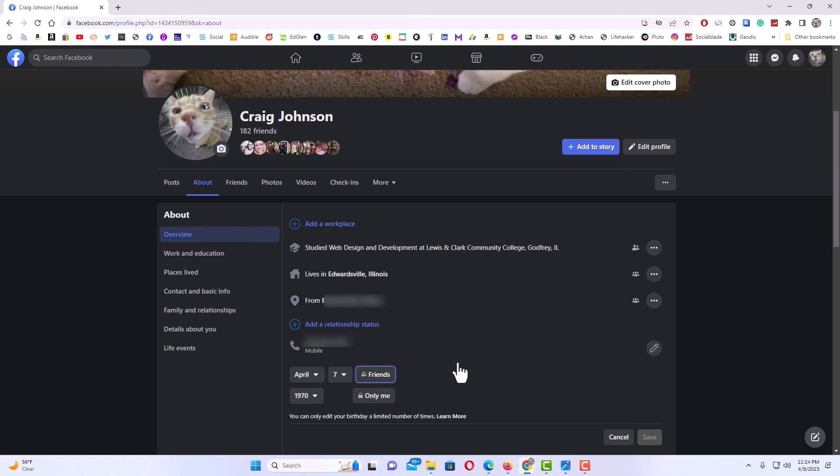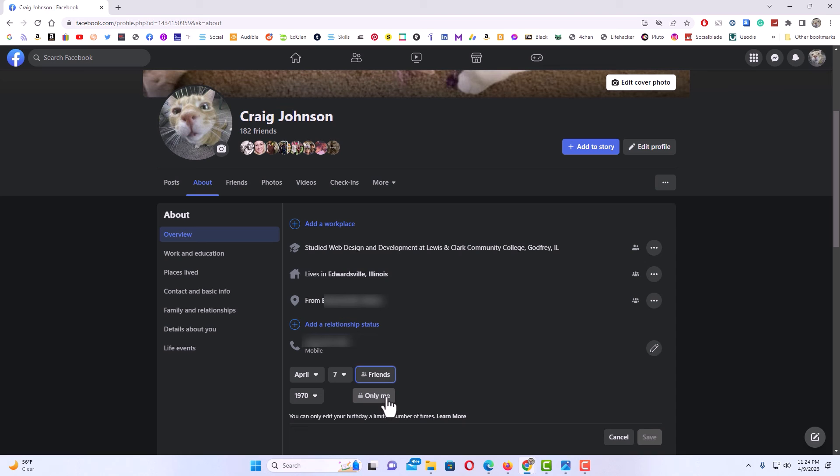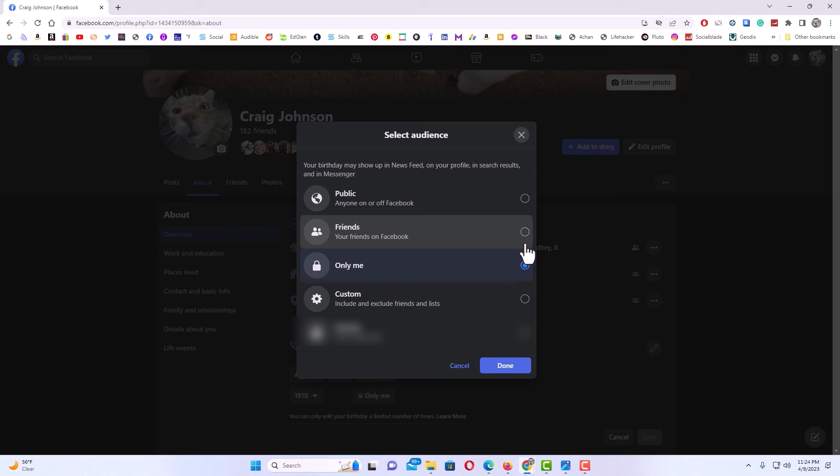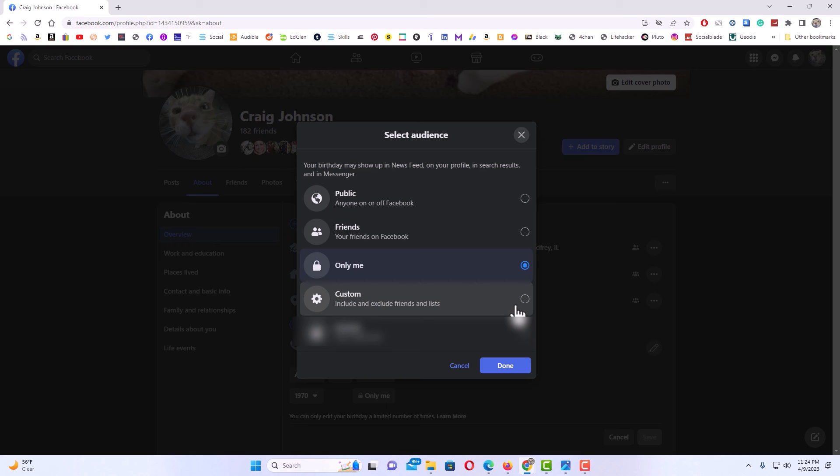And then down here you have the same option for the year that you were born. I hide the year that I was born. You can click on right over here. As you can see, only me, mine is hidden. I could set it to friends, I could set it to public, I could set it to custom where only certain friends could see the year I was born. I'm going to leave mine on only me and I'm going to hit cancel.